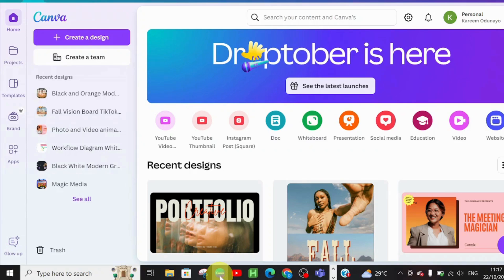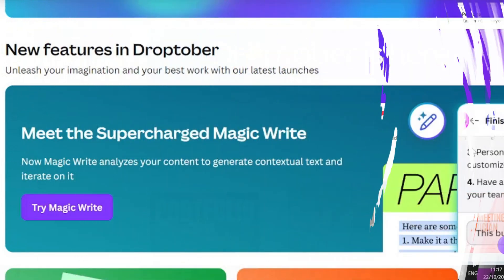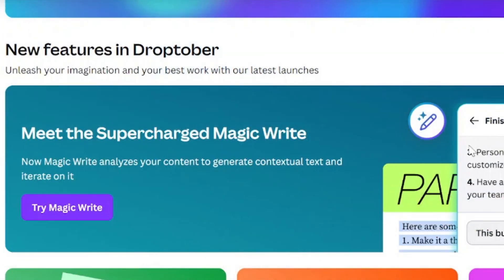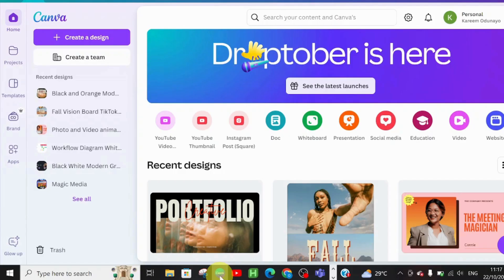The first launch is Magic Write, and I'm so excited about it! Instead of going to ChatGPT to look for what to put in your presentation slides or to fix grammar, you can just use Magic Write. Let me show you — go to your Canva app and this is the interface.